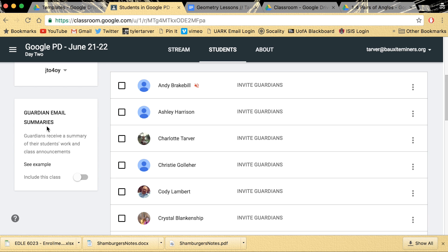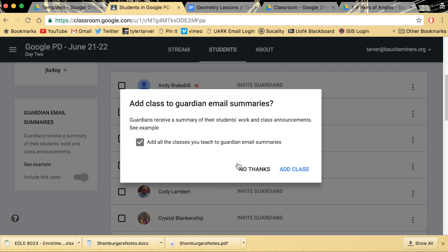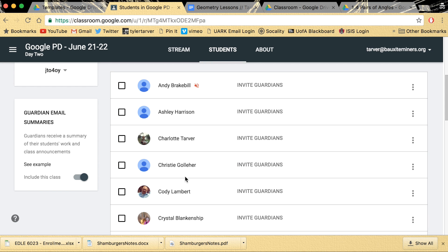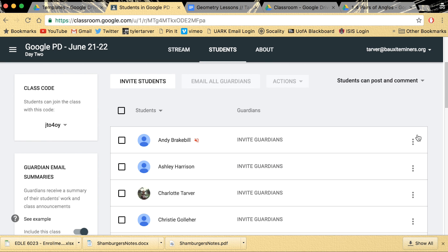Guardian email summaries. Guardians receive a summary of their students' work and class announcements. That's pretty cool. Do I want to include this class? Absolutely. You've just turned that on.